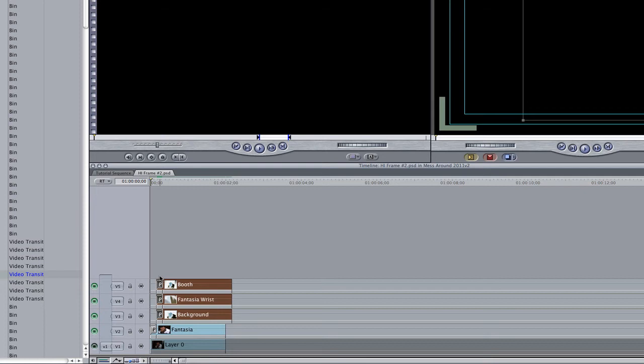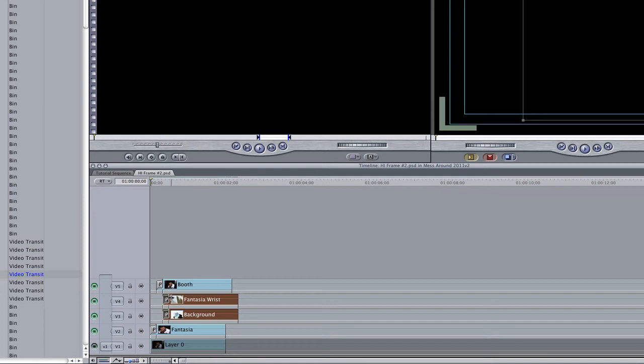Deselect the layer and transition on track 5. Type in plus 5 again to move the layers in tracks 4 and 3 5 frames forward. Deselect the layer on track 4 as well as its transition and press plus 5 to move the layer on track 3 5 frames forward.